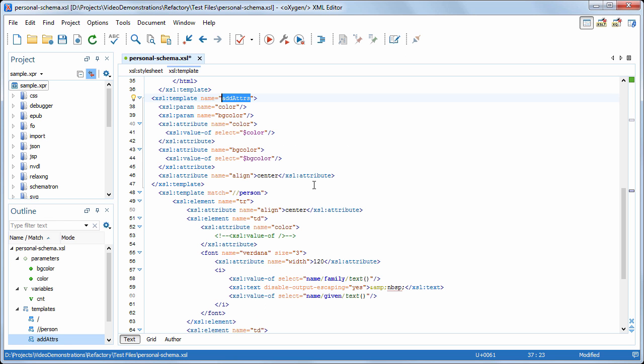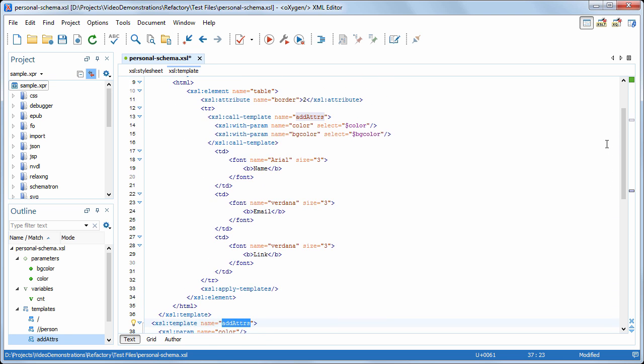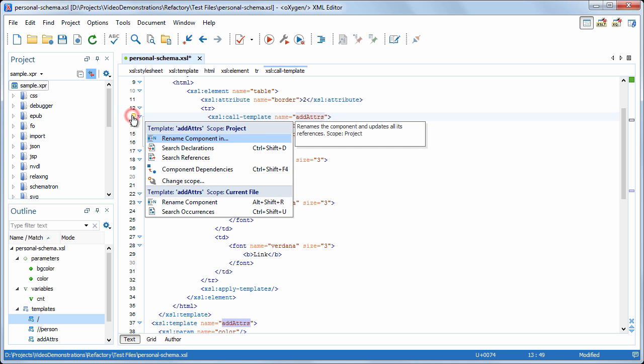Now, let's suppose we're not quite happy with the template's name, but we can easily change it by using the Rename component action. This will replace all occurrences of the template name in the current file.